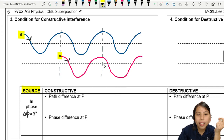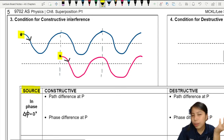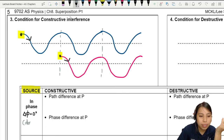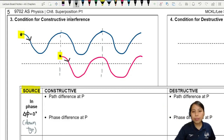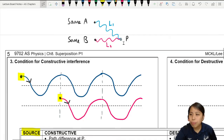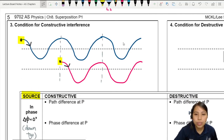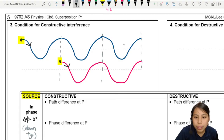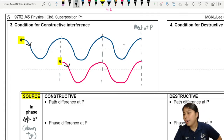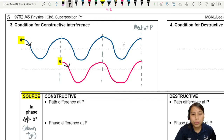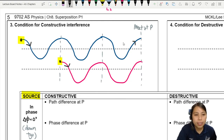The waves travel and eventually they both meet at point P. Let's call the end point here point P. So they meet at P. Let's check — what are they now? Wave A is going to a crest, the highest point.